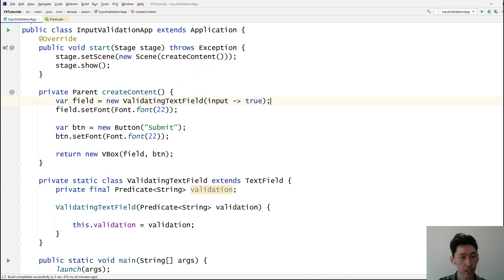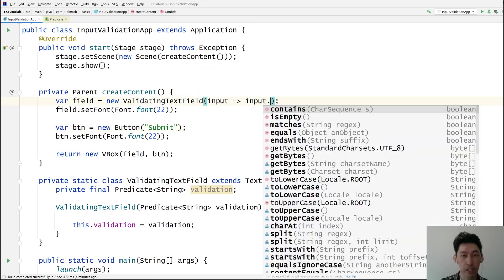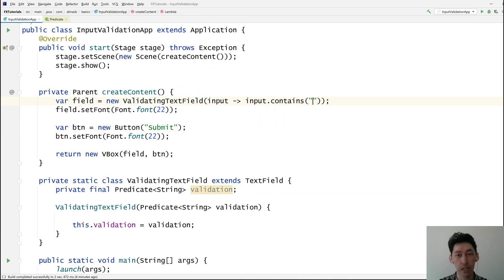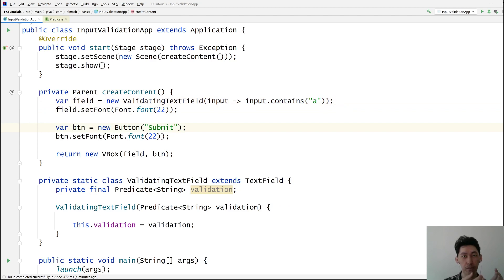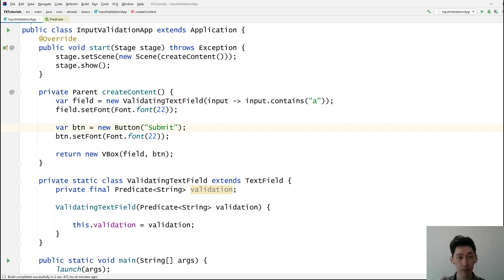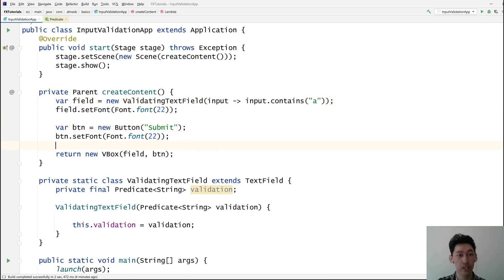For our use case suppose we want only input that contains the letter A. It's incredibly simple right? You're simply checking if the string that you've been given returns true or false based on some kind of a check. That check is literally just here.